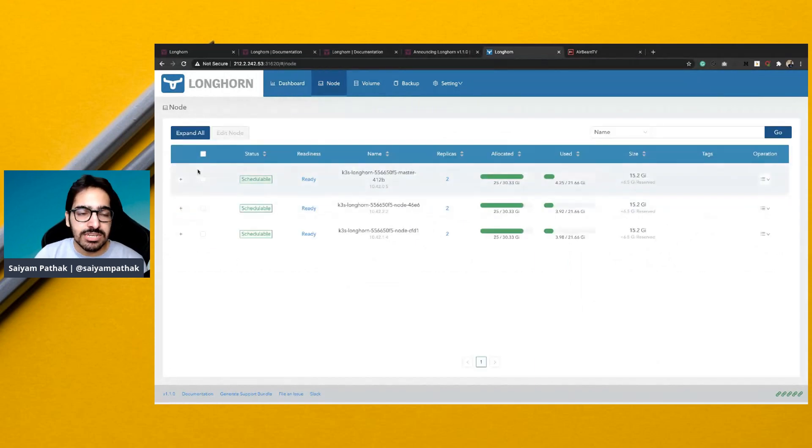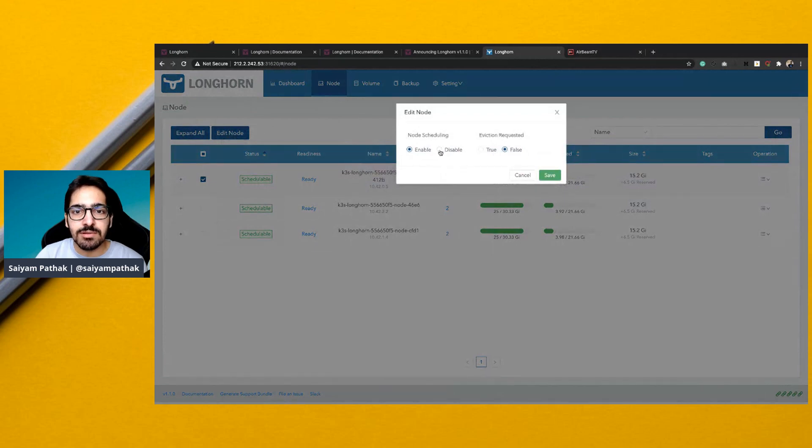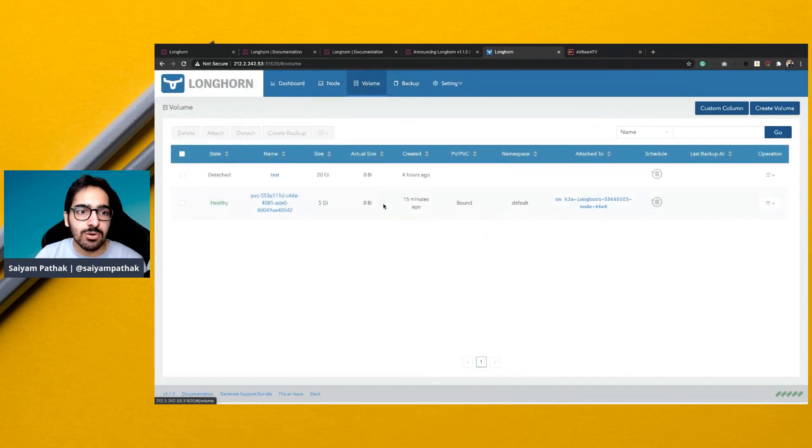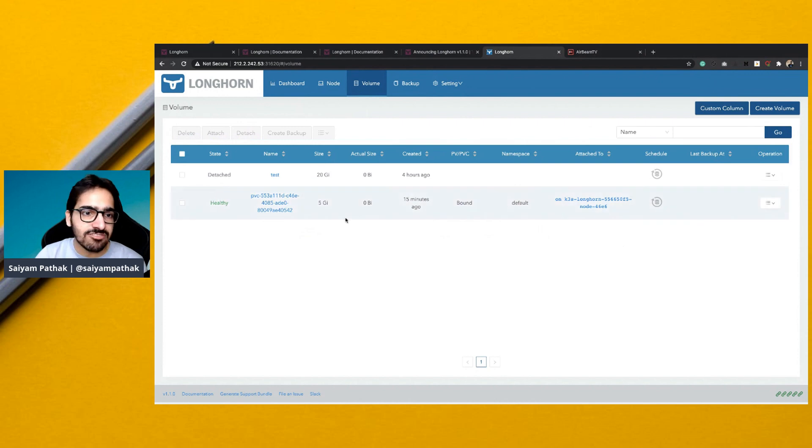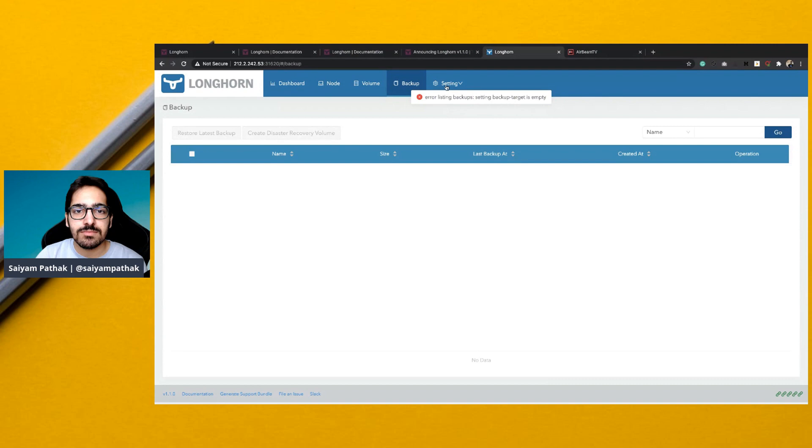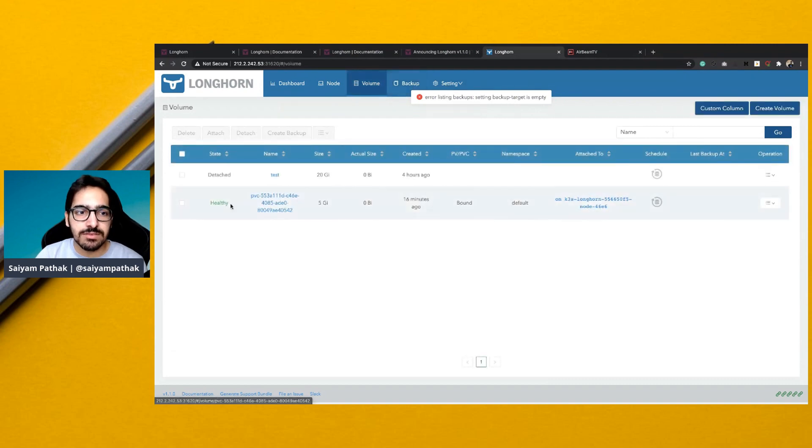You can go to each node, you can edit the node and you can enable or disable for scheduling. And then you can go to the volume, you can create the volume attached to a particular node. Like you can see this particular volume is there and it is attached to a PVC.